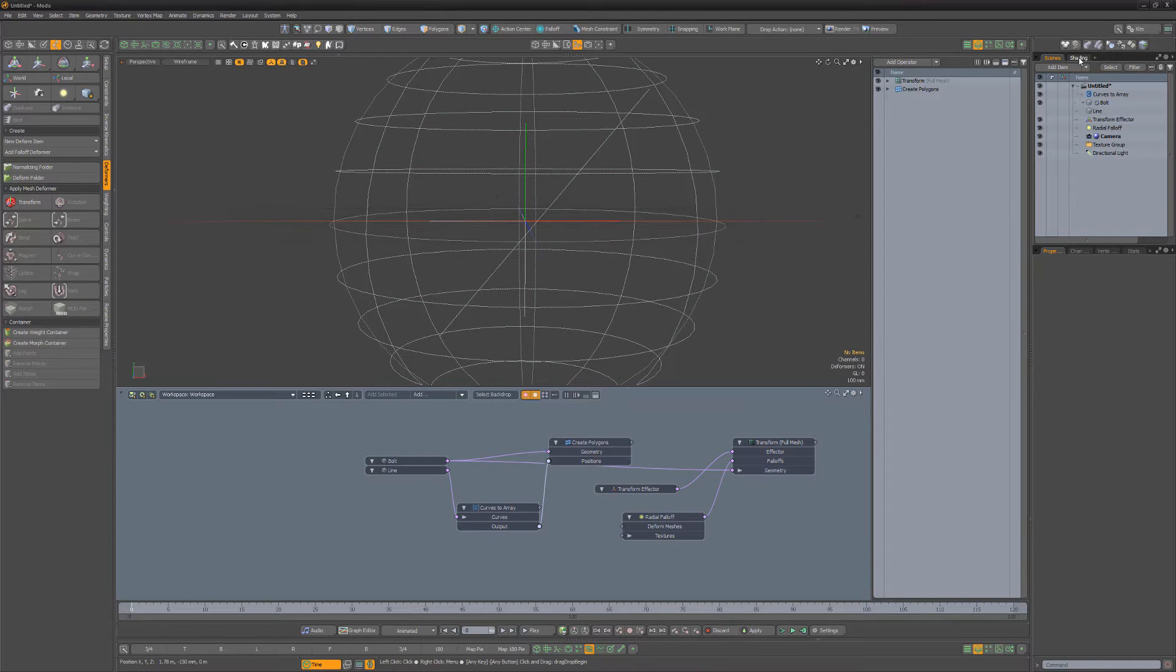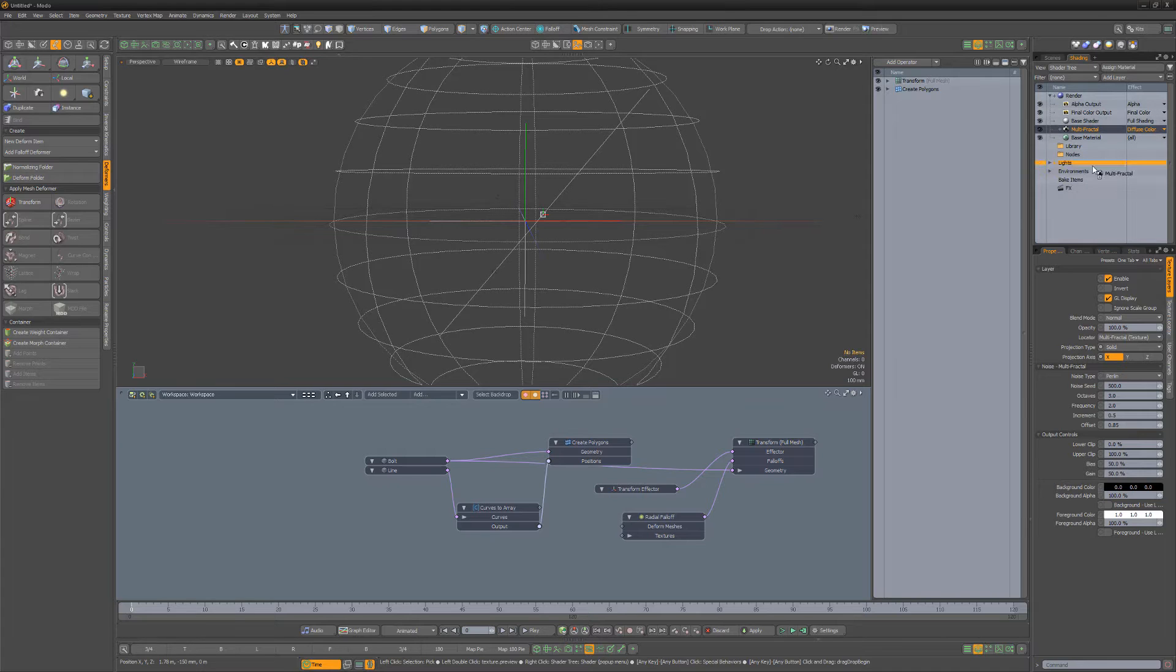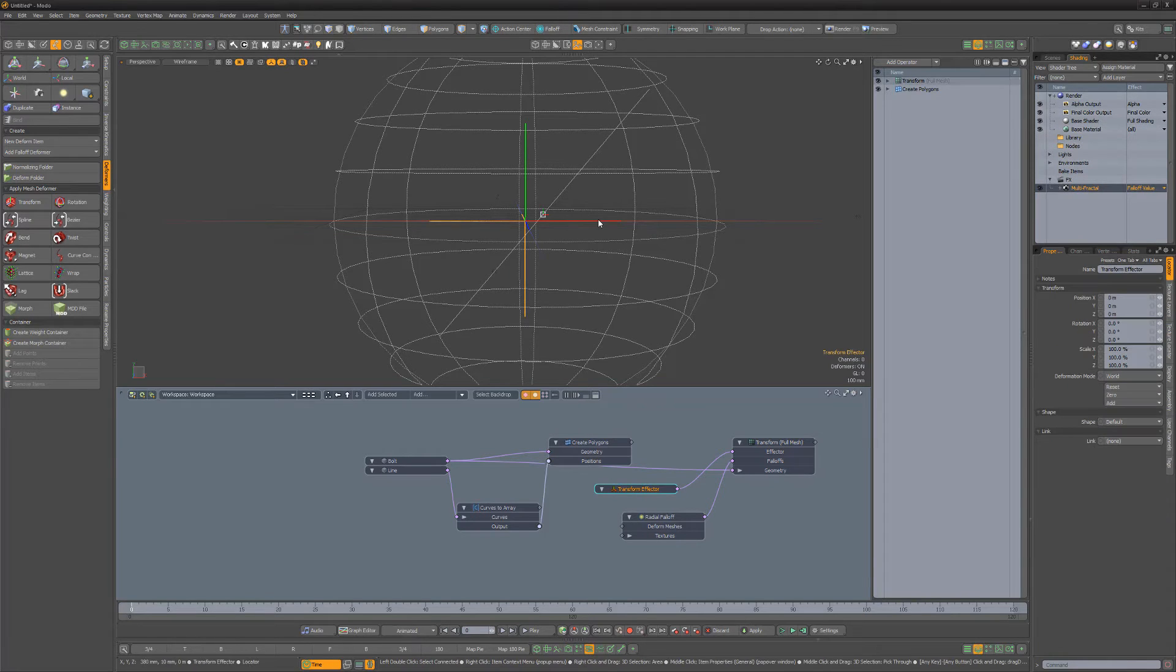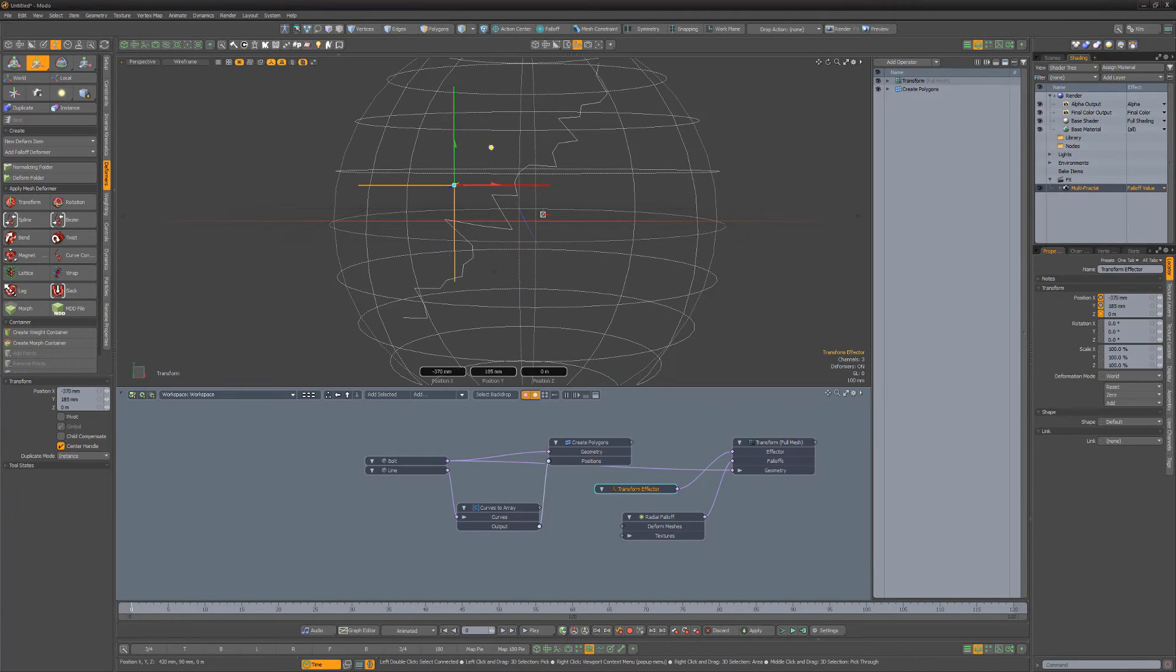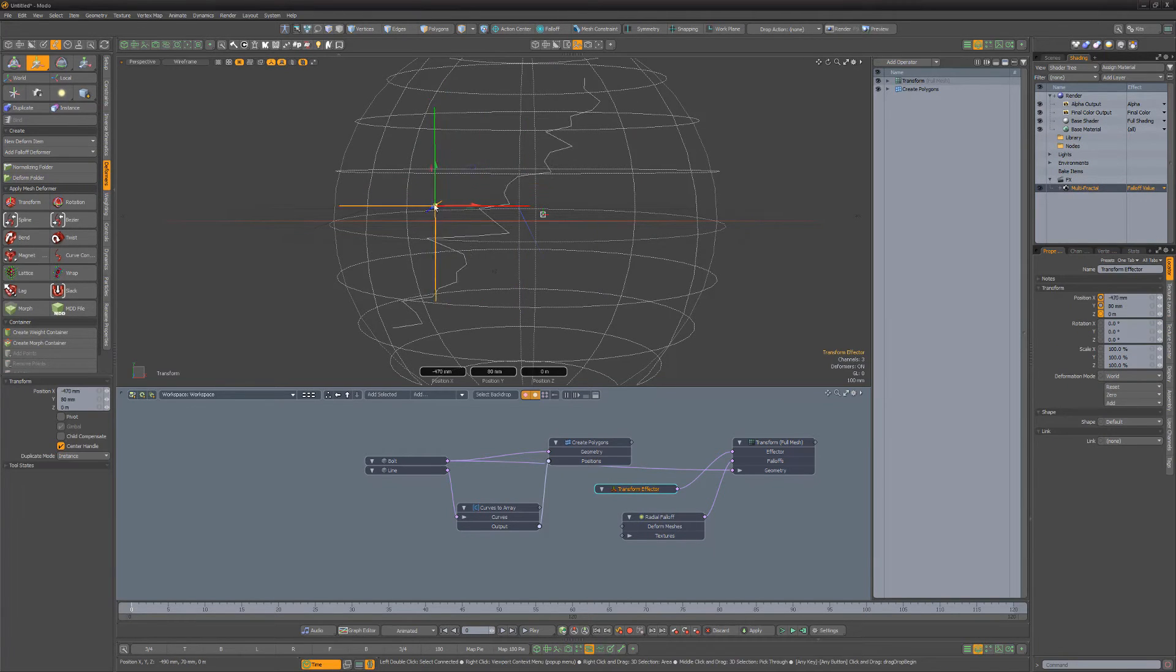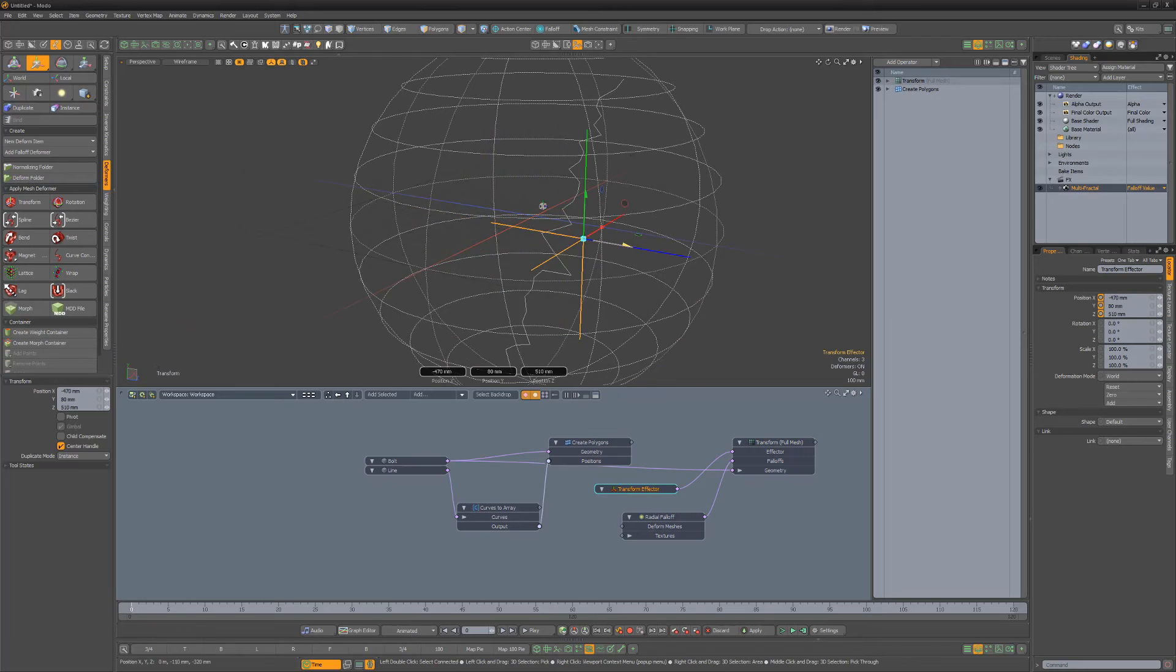In the Shader Tree, add a Multi-Fractal Texture layer and then drag it to the Effects group. Move the Transform Effector Locator to see the effect of the Multi-Fractal.